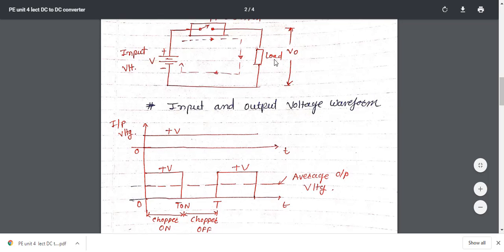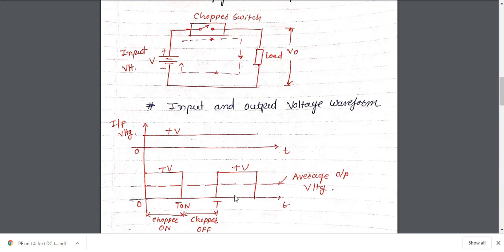The load voltage waveform is rectangular independent of the type of load — whether inductive or resistive, the shape is the same. However, for load current the waveform depends on the type of load. For a resistive load, the current has a rectangular shape and is in phase with the load voltage. For an inductive load, the load current will be exponential in nature.